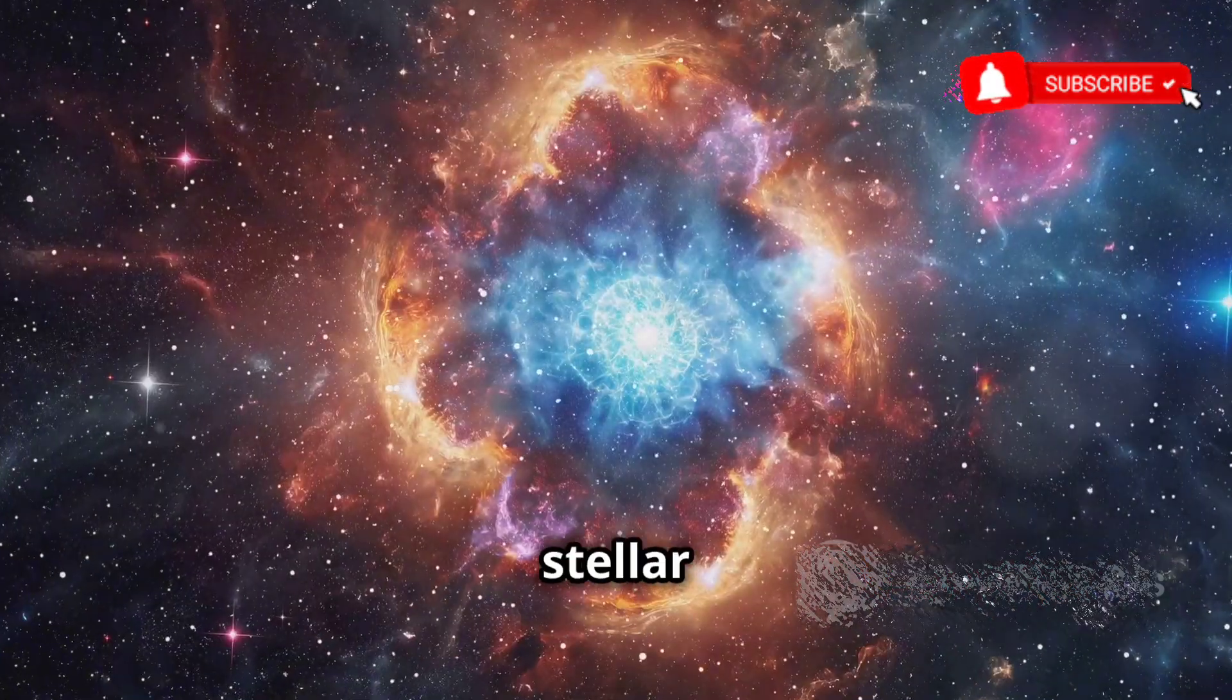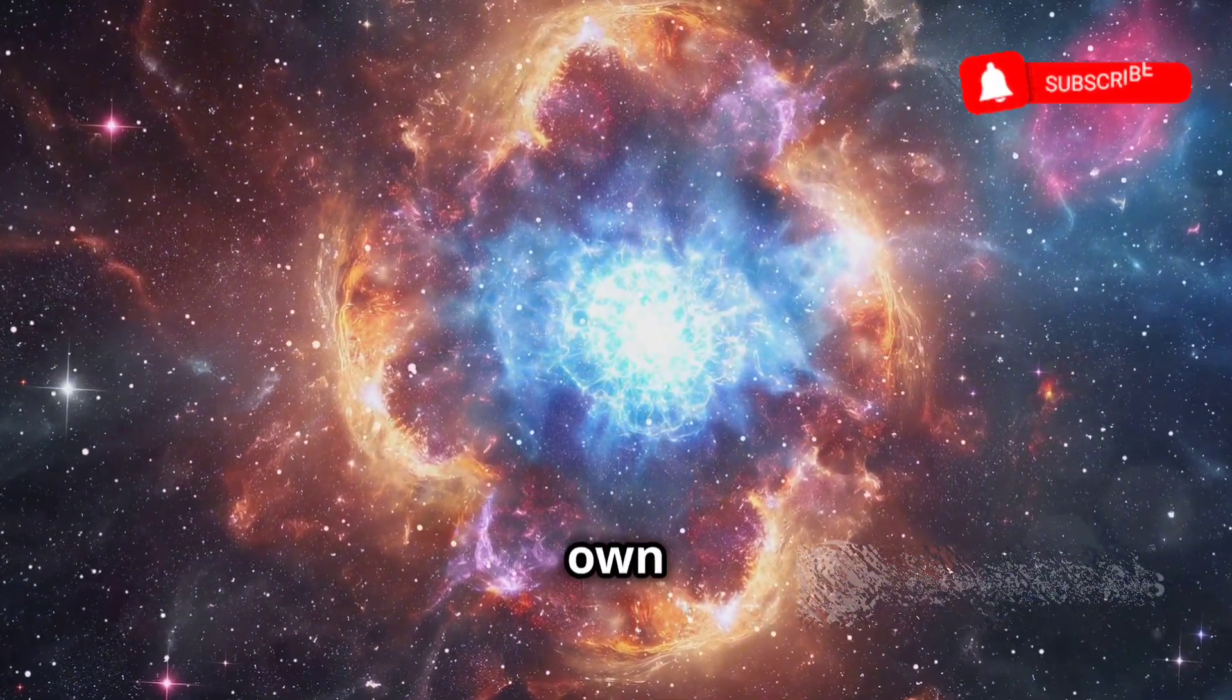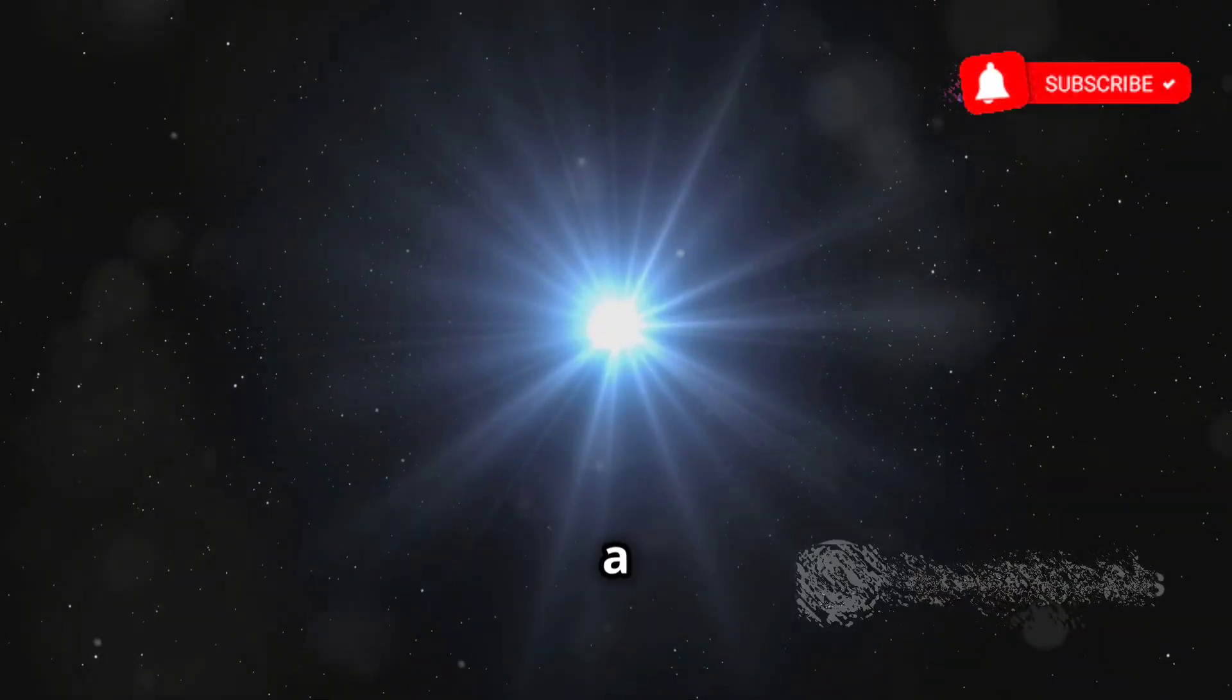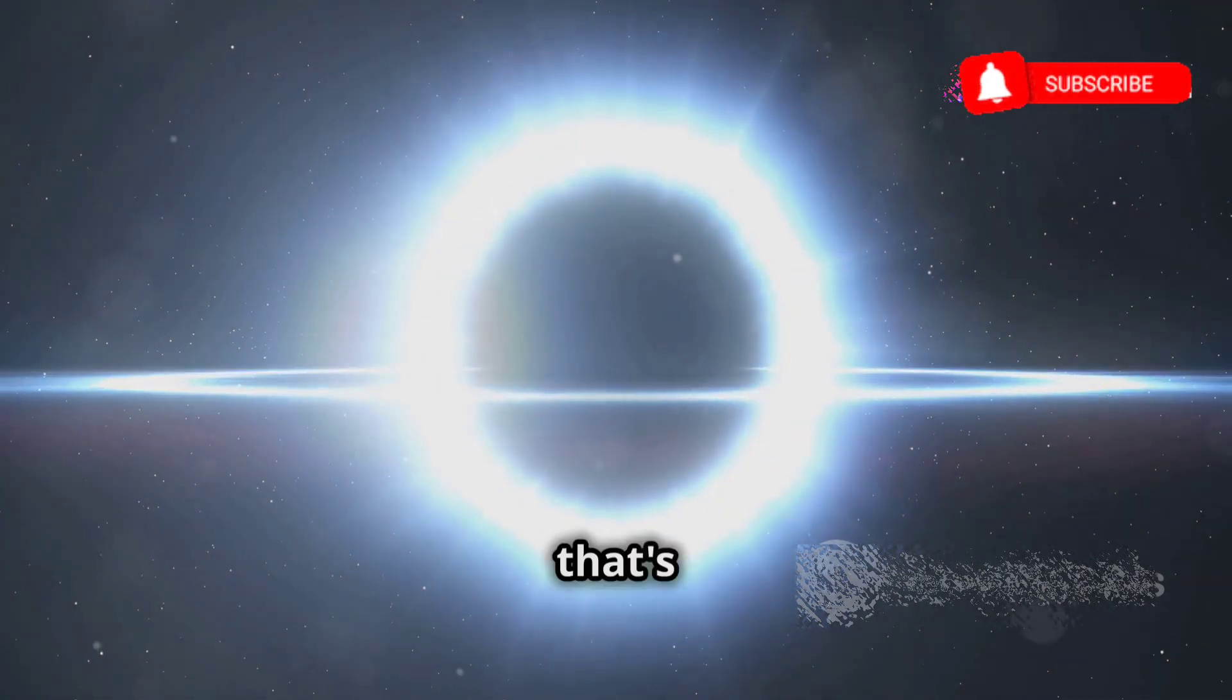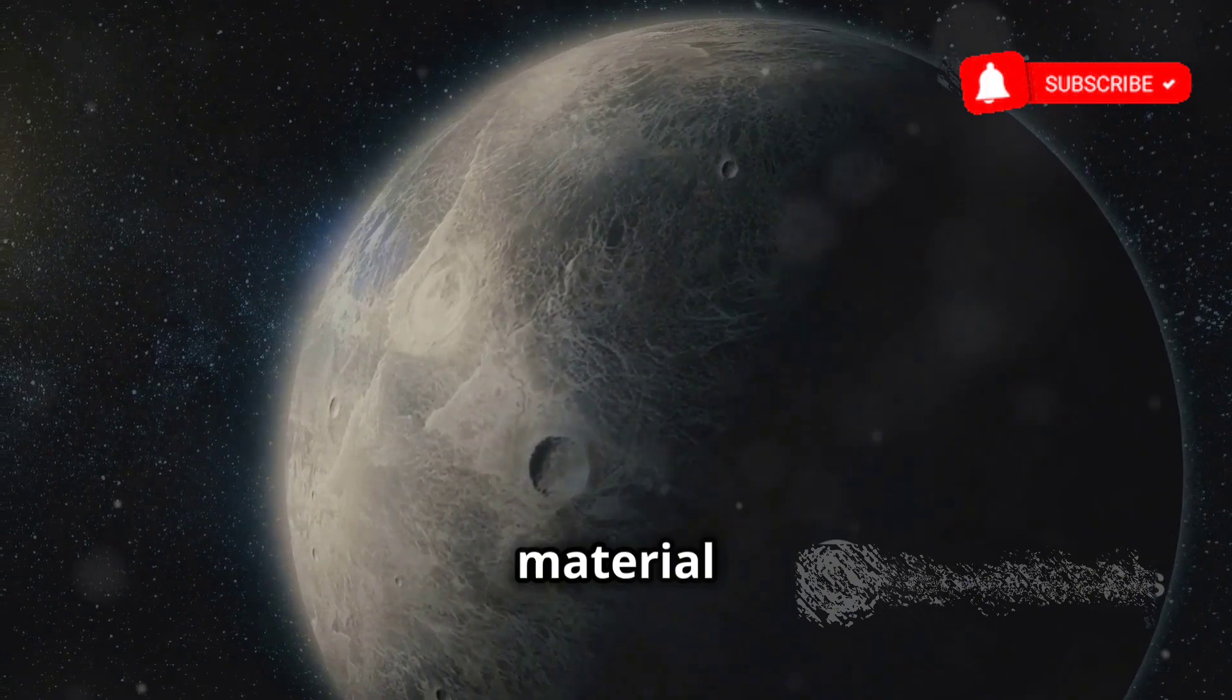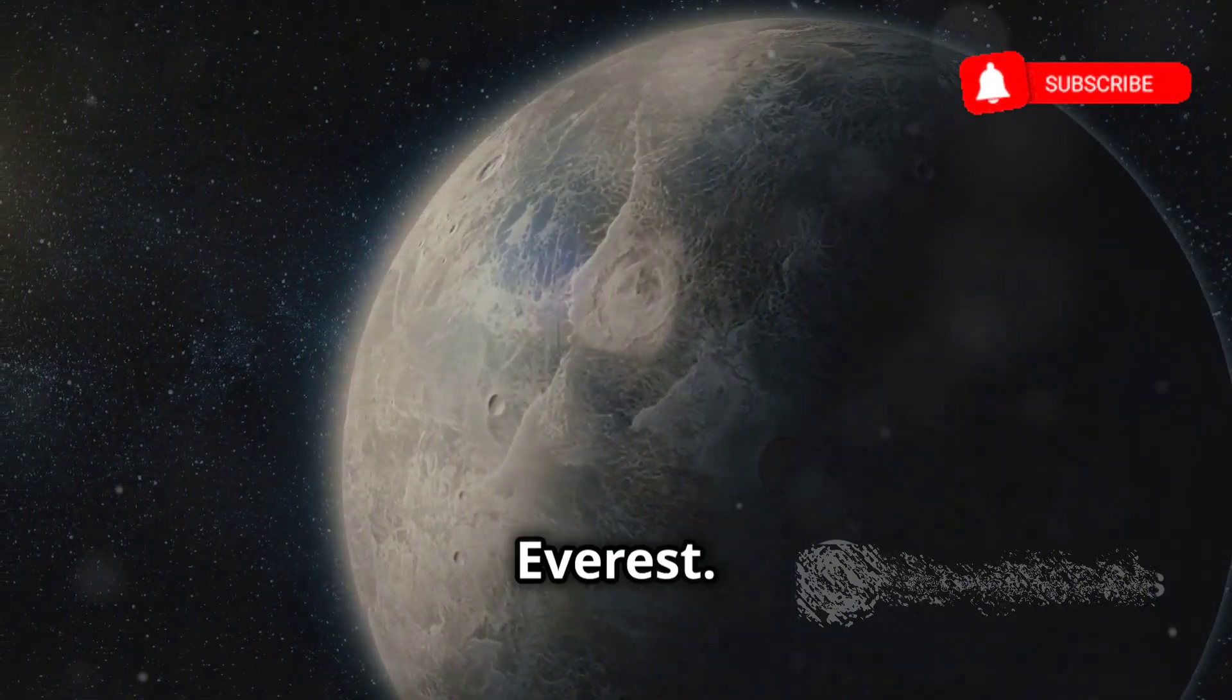These stellar corpses, born when massive stars exhaust their nuclear fuel and collapse under their own gravity, are among the densest objects in the universe. Imagine squeezing a star more massive than the sun into a sphere the size of a city. That's the incredible density of a neutron star. A teaspoonful of neutron star material would weigh billions of tons, equivalent to the weight of Mount Everest.